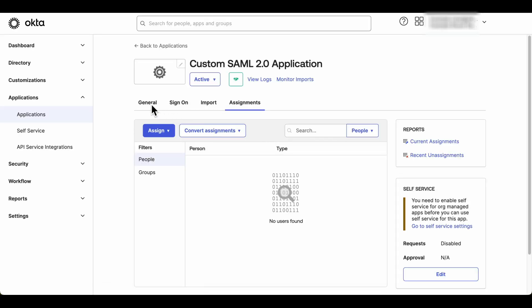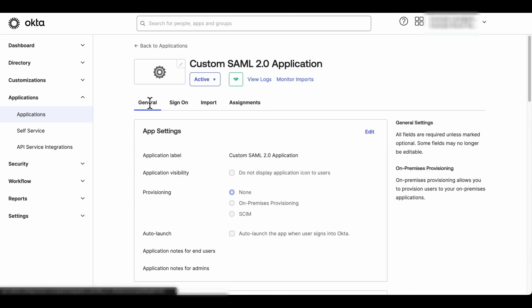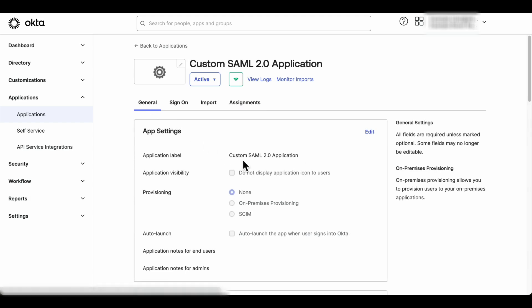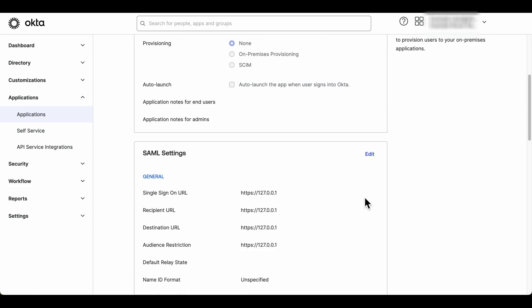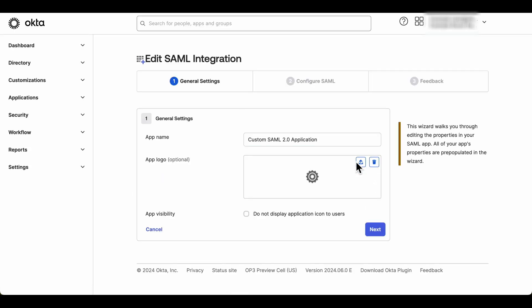Click on the General tab, scroll down to find the SAML Settings section, and click Edit. This will allow us to edit the SAML integration.